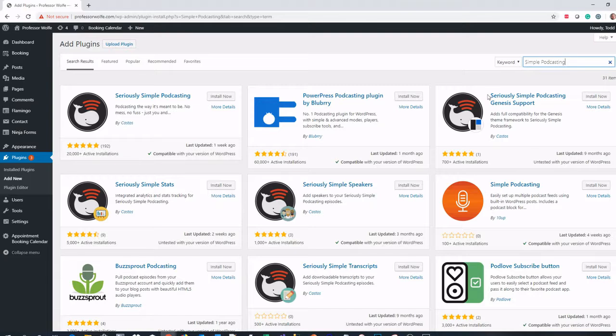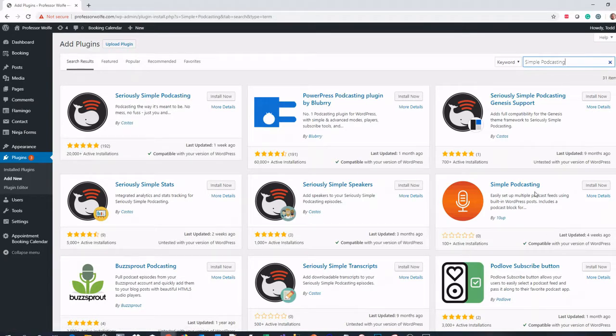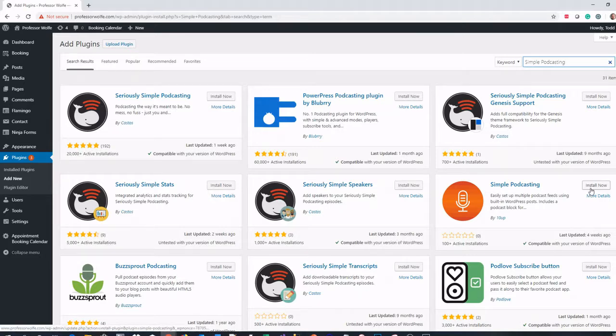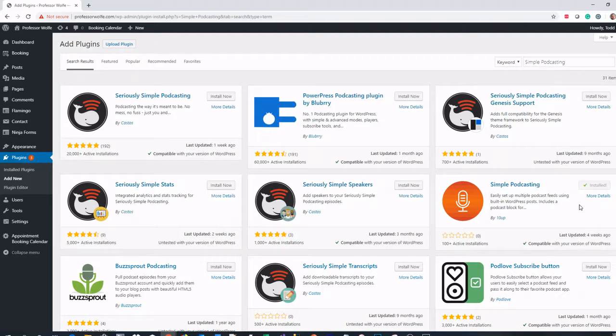The plugin you're looking for is this one right here called simple podcasting. Choose install now and then activate.